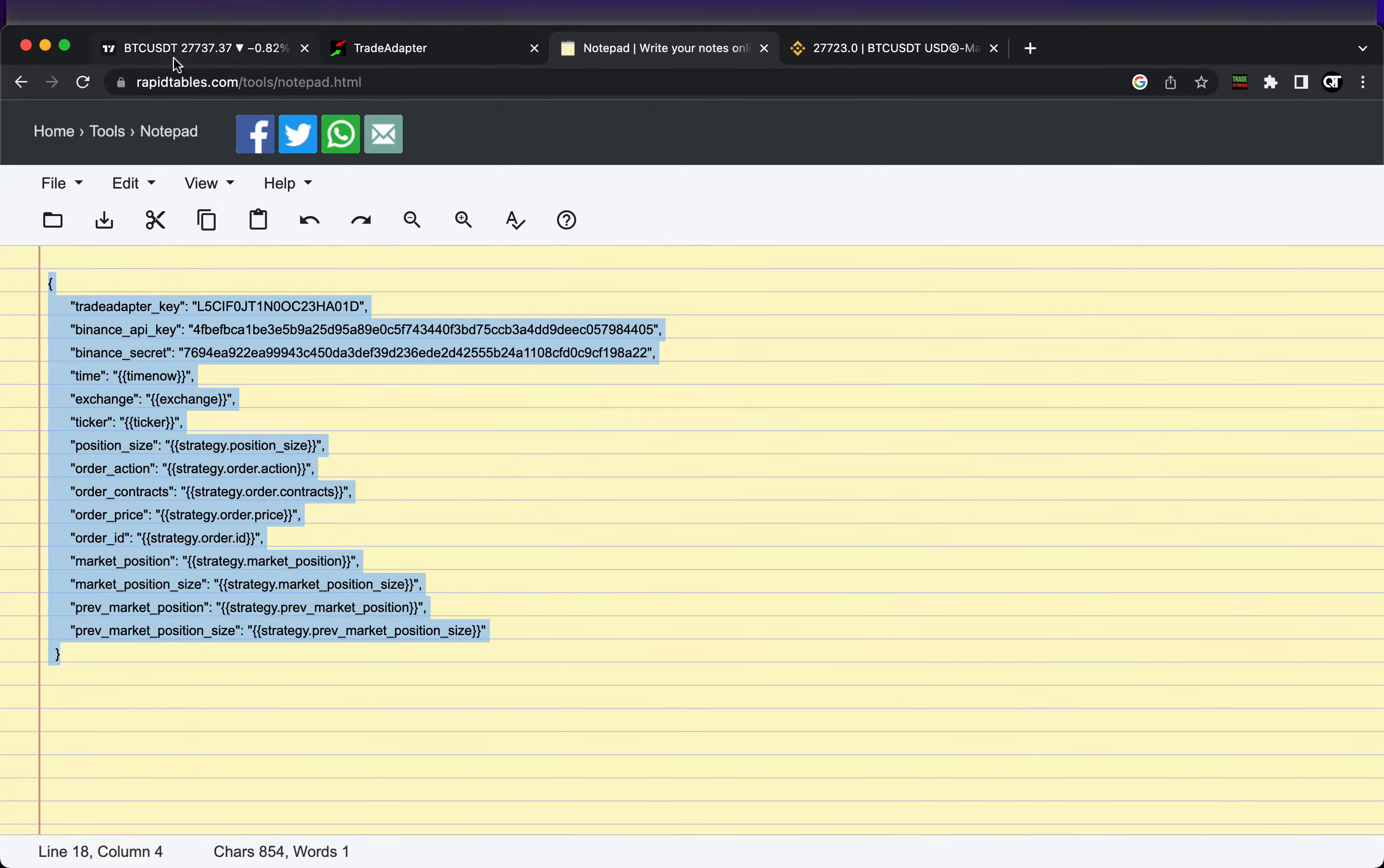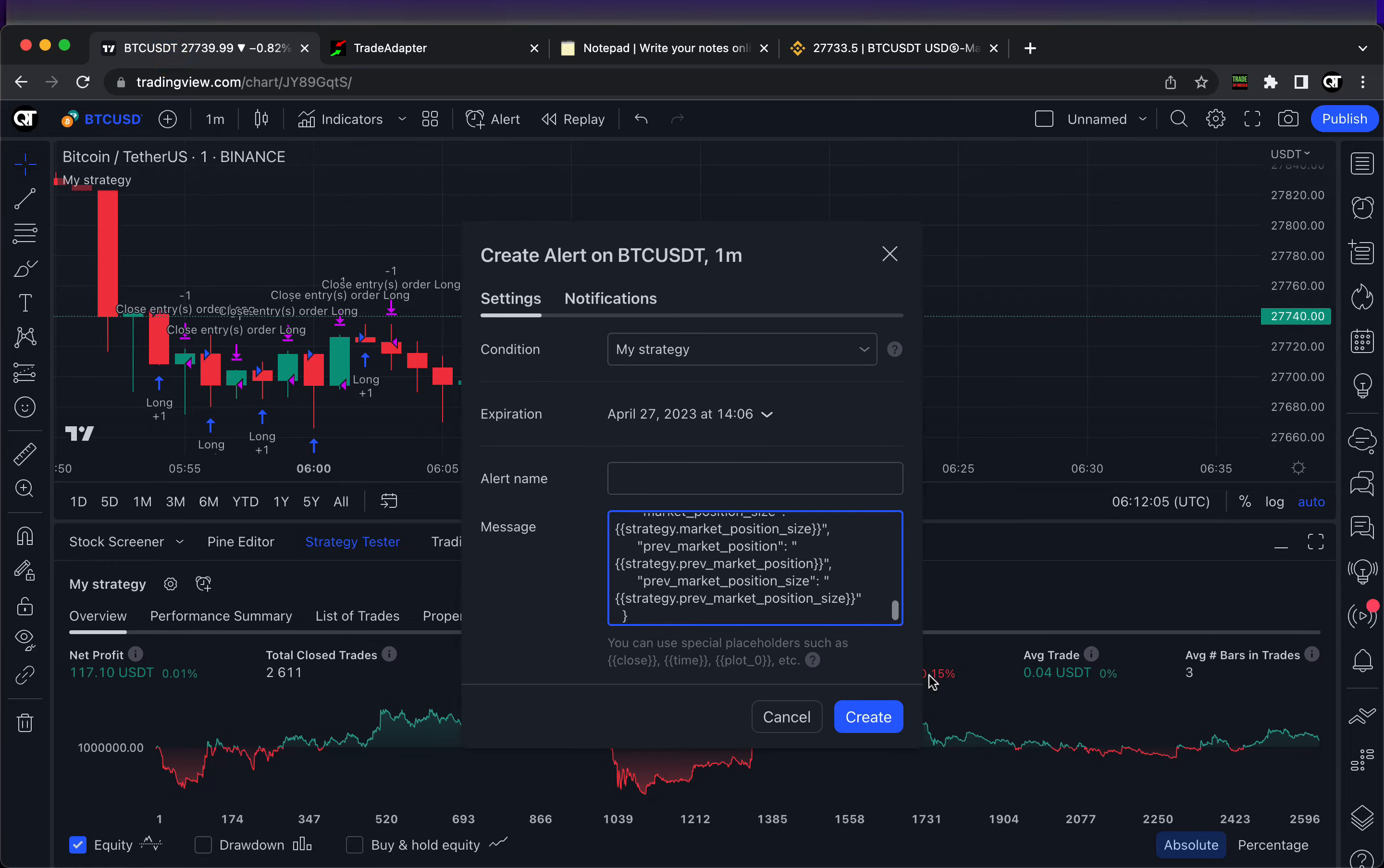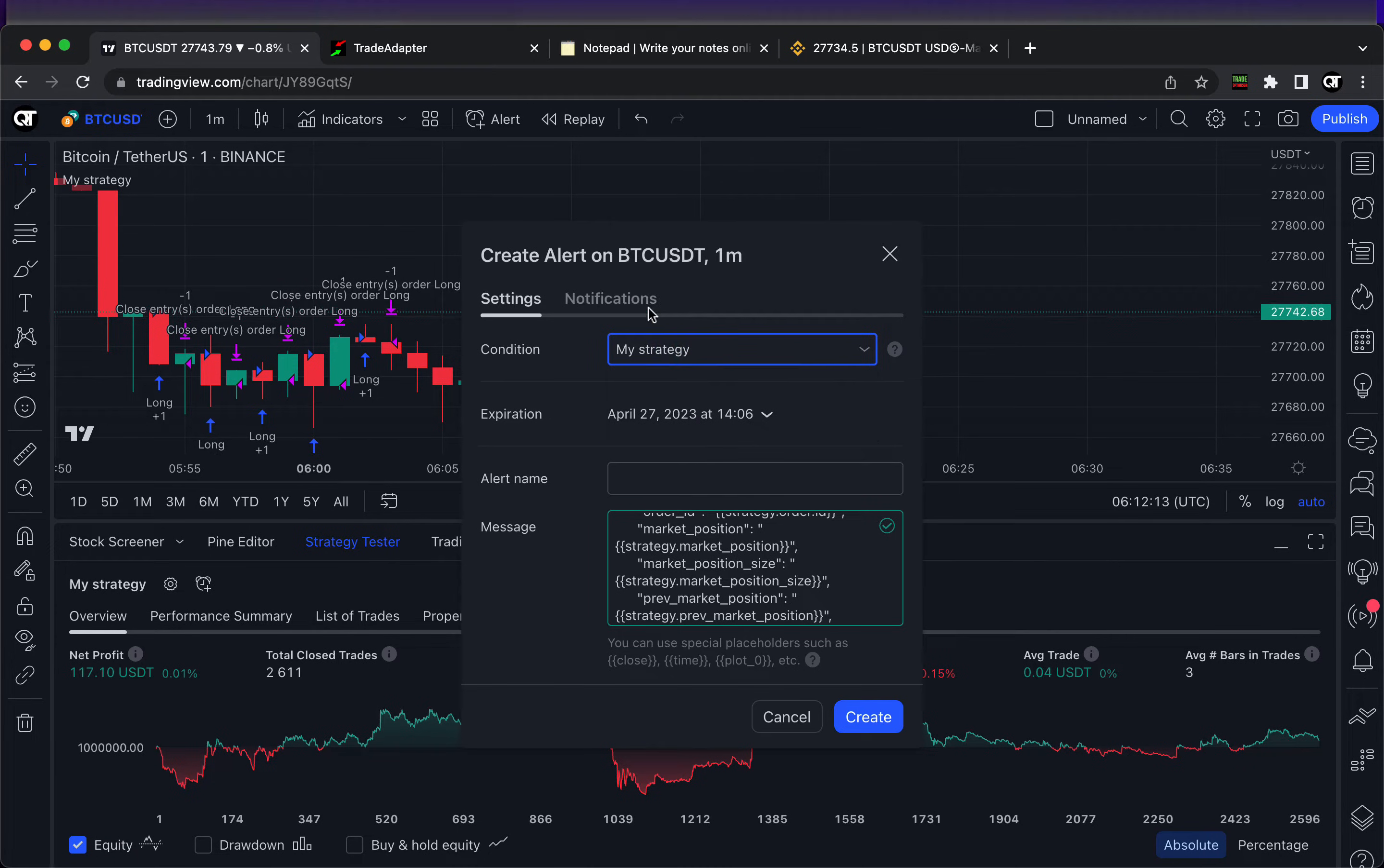Only those three lines we need to change. The rest of this message will be automatically updated by TradingView whenever we have a signal generated by our trading strategy. Just change those three lines in the top, no need to change anything else. After that, copy and paste it into the alarm message.